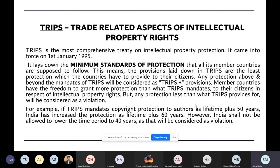TRIPS came into force in 1995. When it came into force, all countries were given a minimum time period to comply with TRIPS. Basically, TRIPS lays down the minimum standards of protection. For example, TRIPS says that every country has to provide copyright protection to every author for a minimum period. This is the minimum standard which TRIPS prescribes.